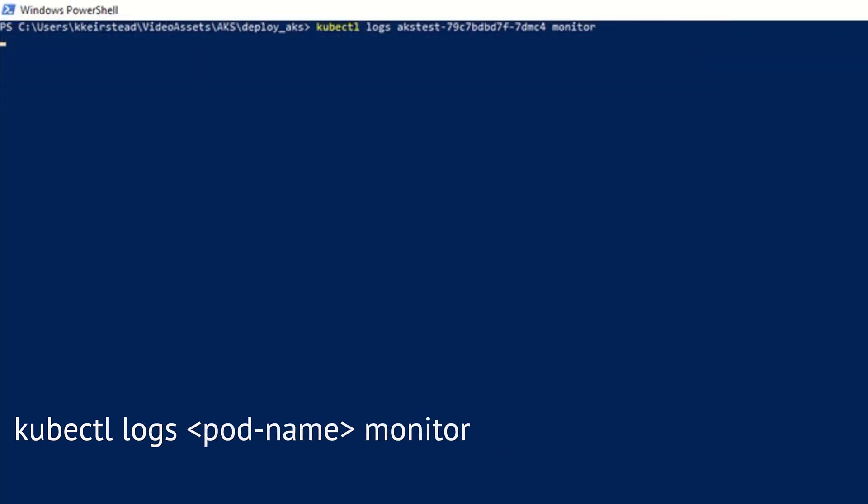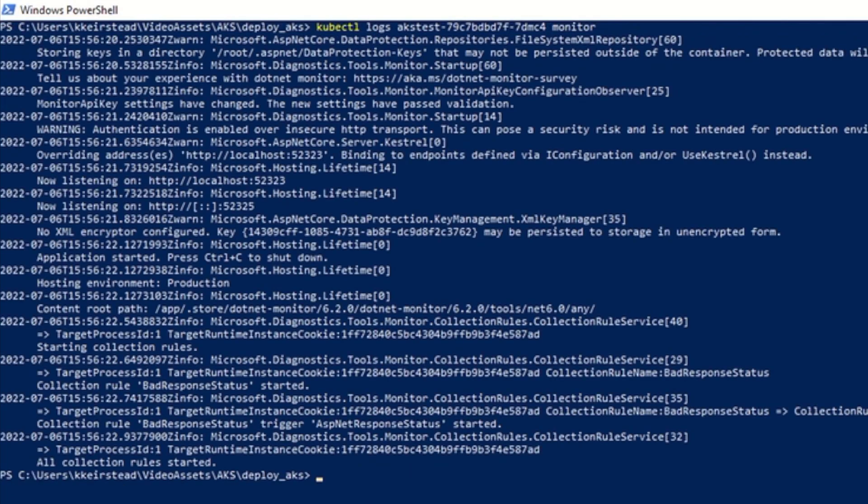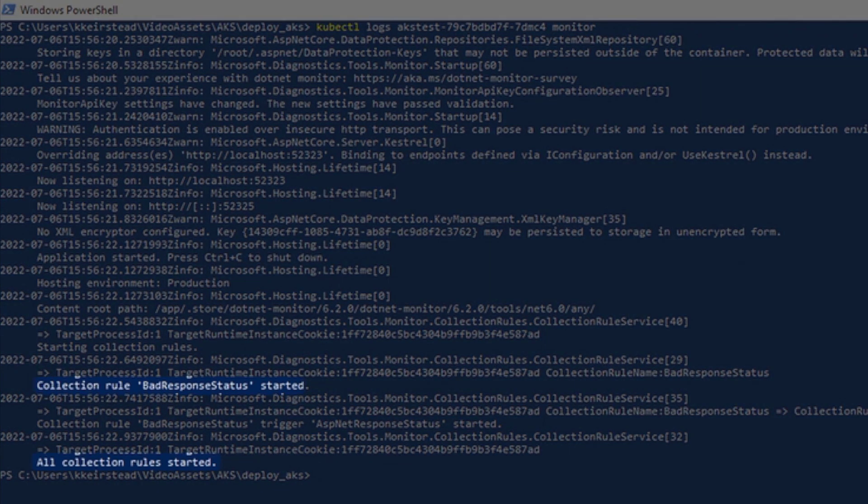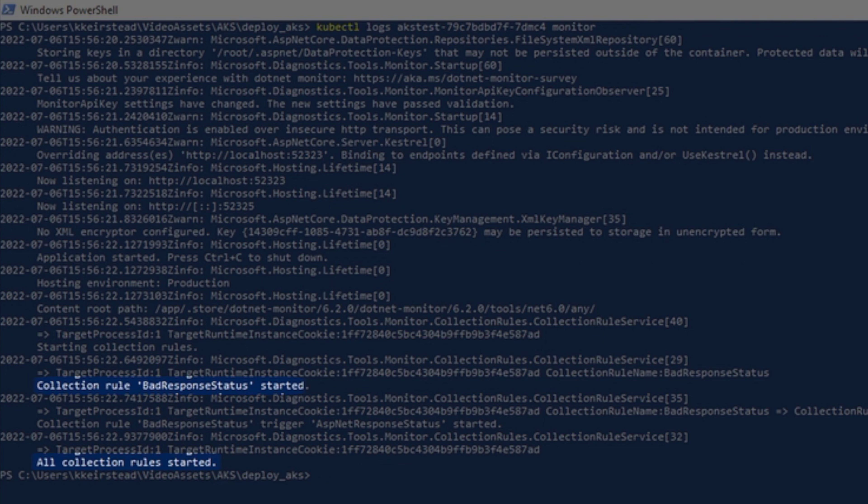We can check on .NET Monitor's logs now, and we'll get a bunch of messages indicating that .NET Monitor is up and running, as well as any warning messages that can help us determine if we've made a mistake in our configuration. Fortunately for us, everything here looks good, and it also looks like our collection rules are up and running, so now we can start using .NET Monitor with our target app.